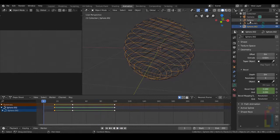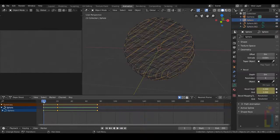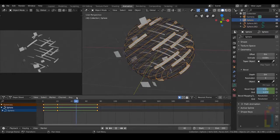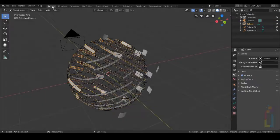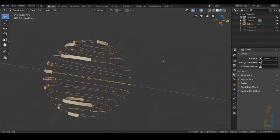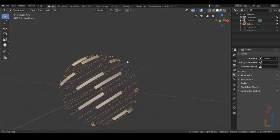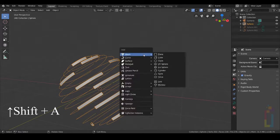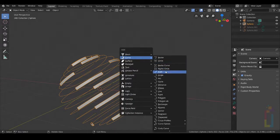Select the first one and move your timeline. Let's go back to the layout and turn off the second and third. With this one selected, we're going to create a new path. Press Shift A, Curve, Path.